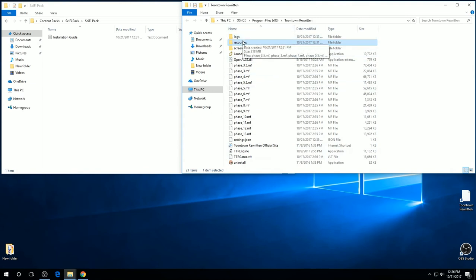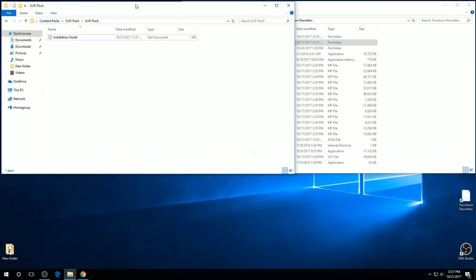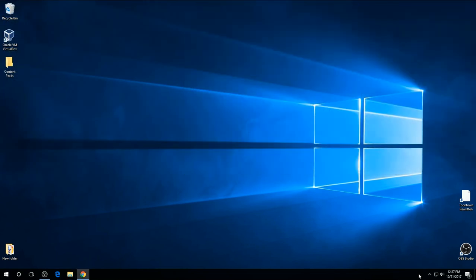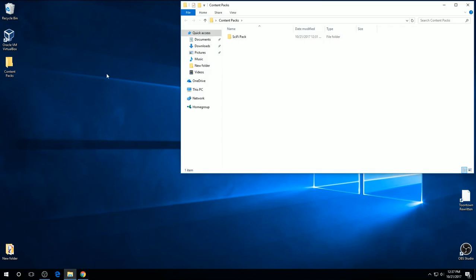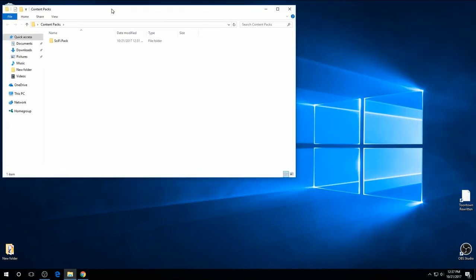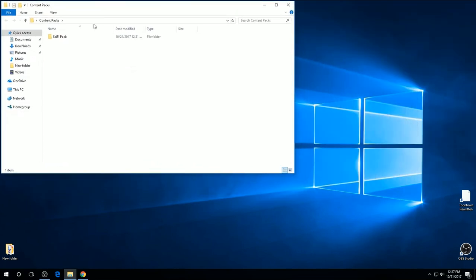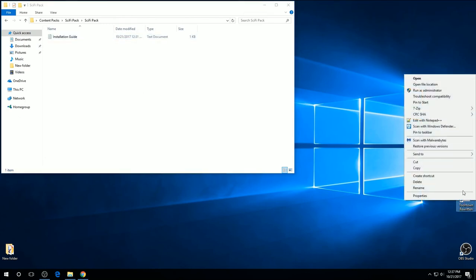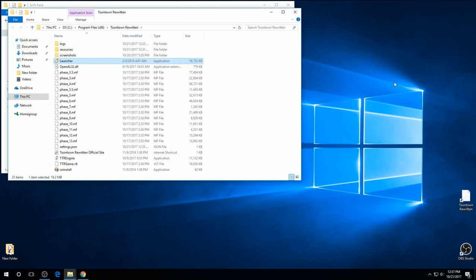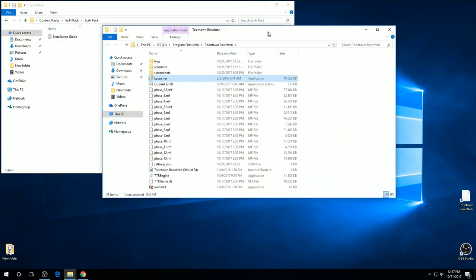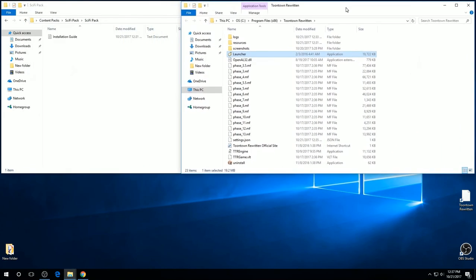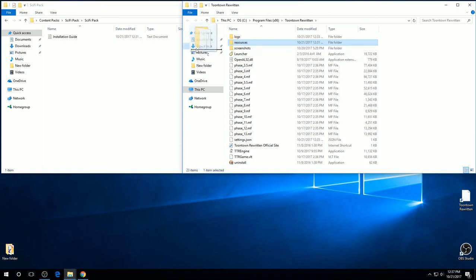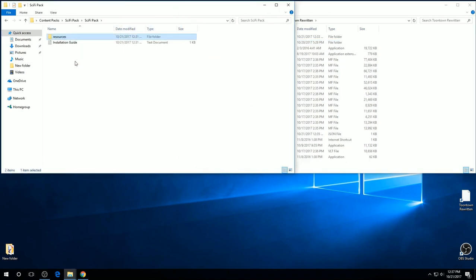So, if you ever want to use a different pack, it's going to be the same process but in reverse. Open up your content pack folder and open up the one that you are taking out, go to open file location for Toontown Rewritten, take that resources folder and drag it right back to where you got it from.